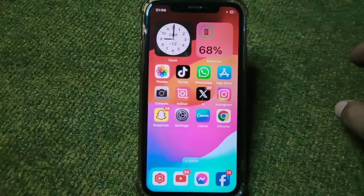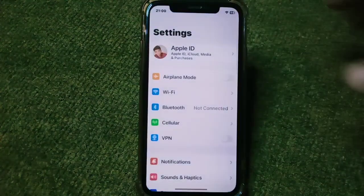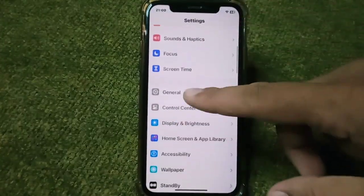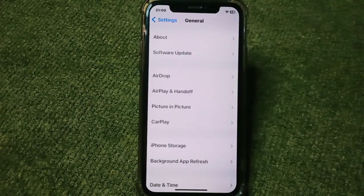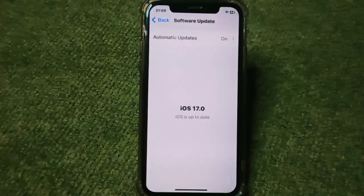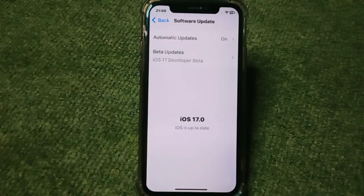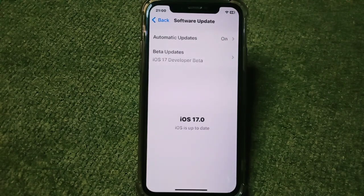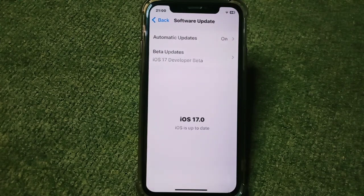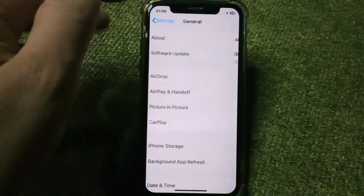Hello everyone and welcome back to my YouTube channel with another useful and informative video. In this video, I'm going to show you how you can downgrade to iOS 16 from iOS 17. If you have updated your device to iOS 17 and you are not enjoying this version, or your iPhone is not working perfectly on iOS 17, and you want to downgrade to iOS 16, here I will show you how to do this.